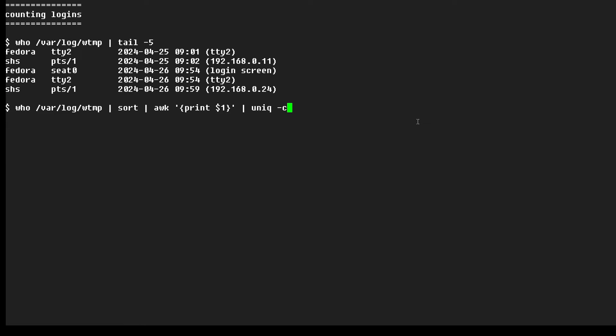If instead we run a command like this, we're asking to see everything in the wtmp file using the who command, and then we're sorting it, which will sort it mostly on the first field, and then we're limiting the output to just that field with this awk command here, and then we're counting by user with the uniq -c command.